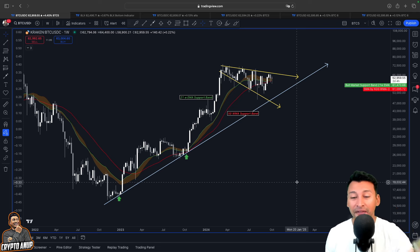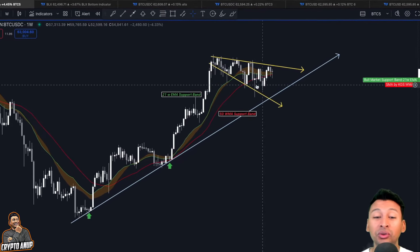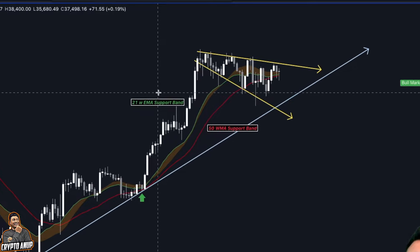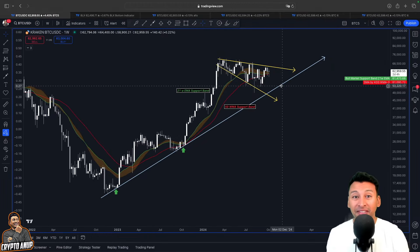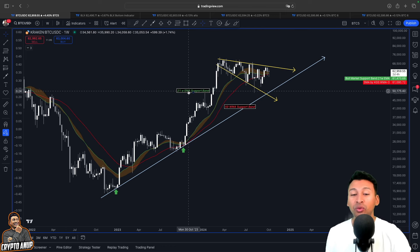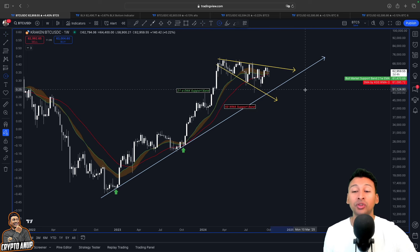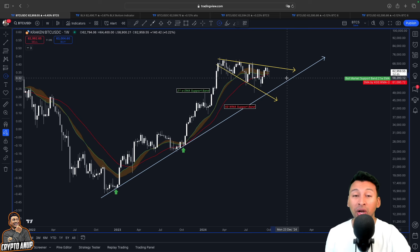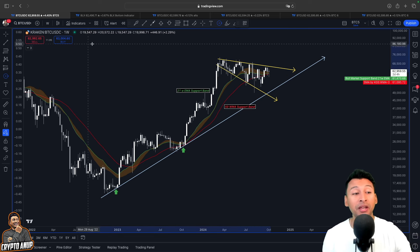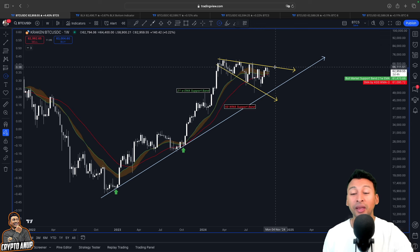If you look at the price action of Bitcoin in the weekly timeframe, nothing has changed. The price of Bitcoin came below the bull market support band — the 21-week exponential moving average support band — and even tested support from the 50-weighted moving average. But these moving averages held us, which resulted in a rally. After testing the 21-week EMA and the 50 WMA, the price bounced off, which definitely indicates the market is showing bullishness and strength.